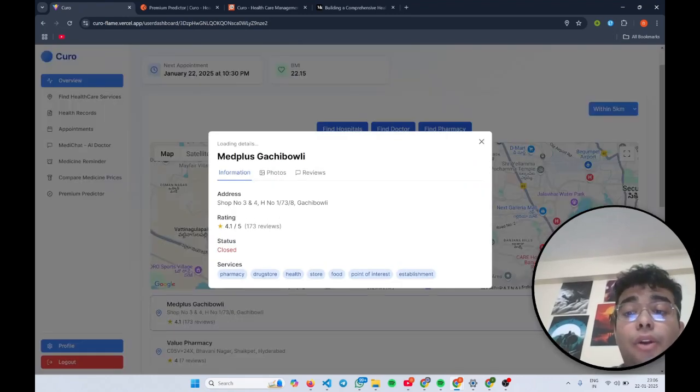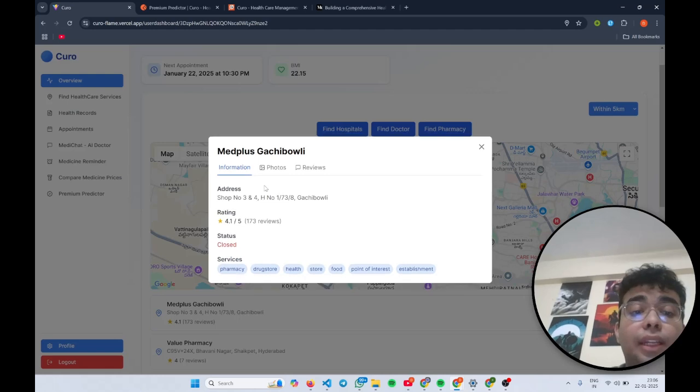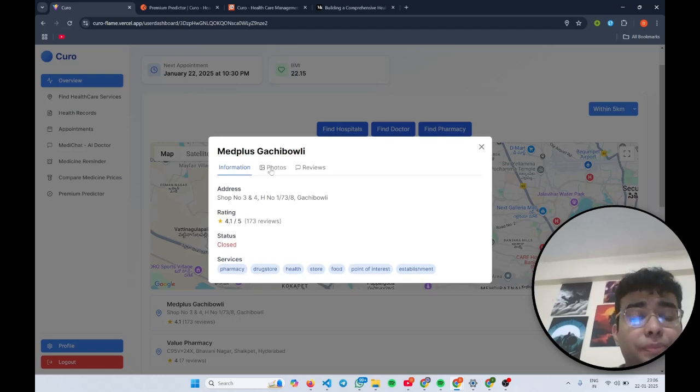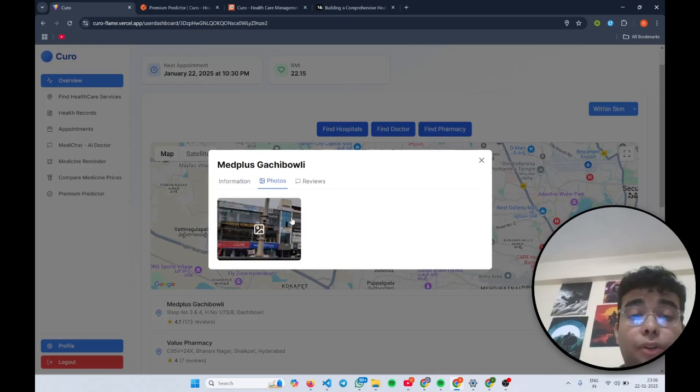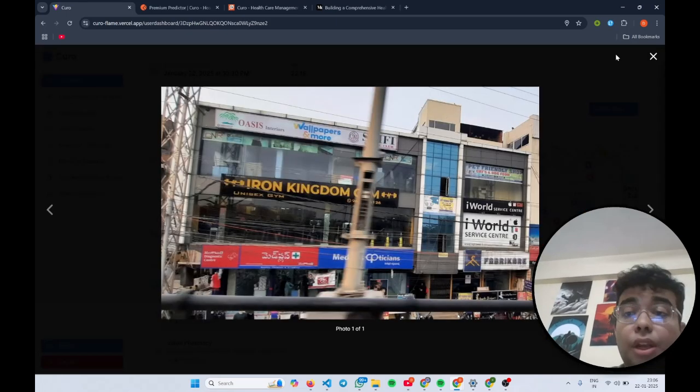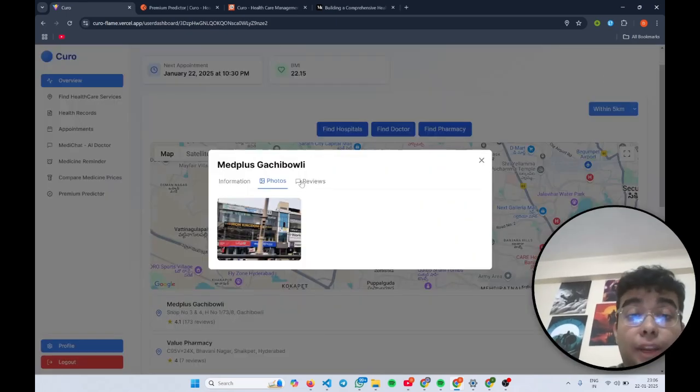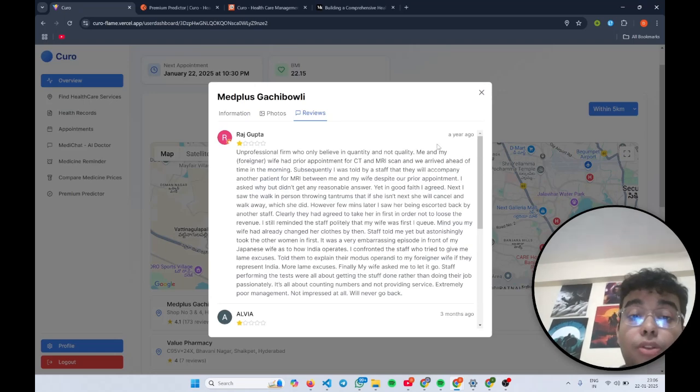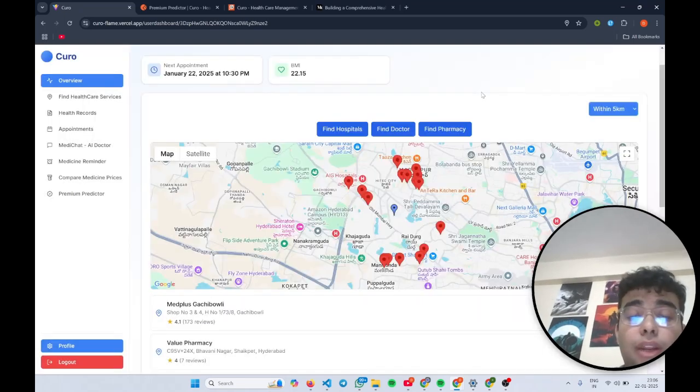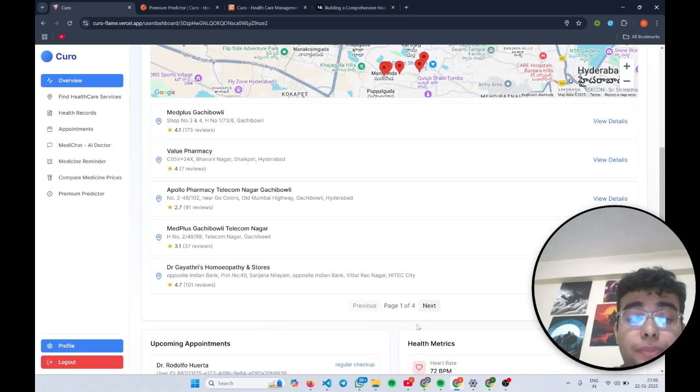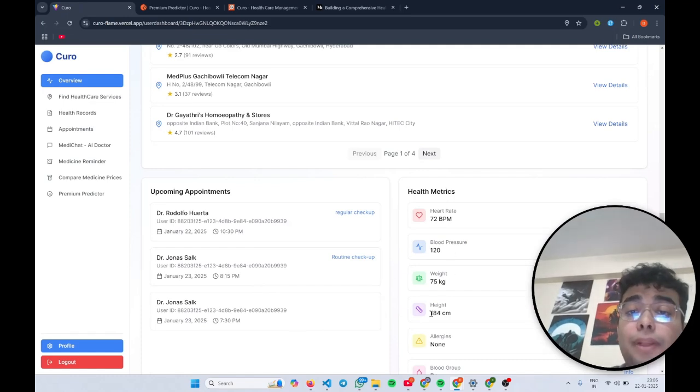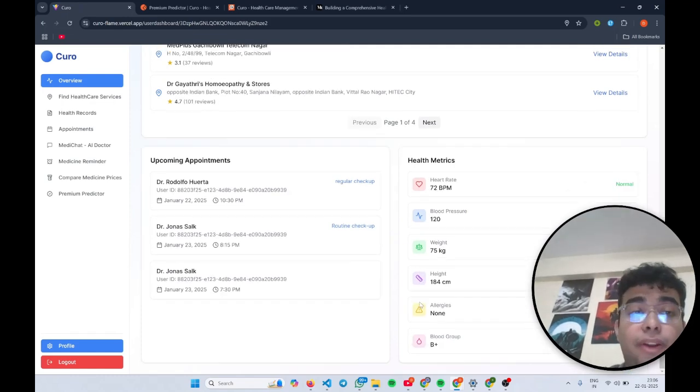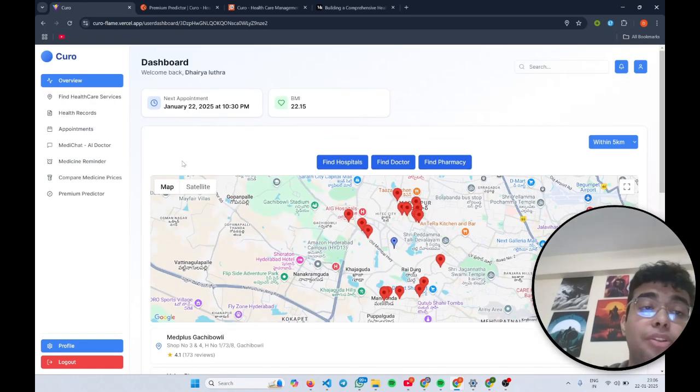Along with that, I can also see the details of these pharmacies or hospitals or doctors. I can get to know their photos, also their reviews, so I can decide whether I want to go there or not. I have access to my upcoming appointments and my health metrics on the same page.